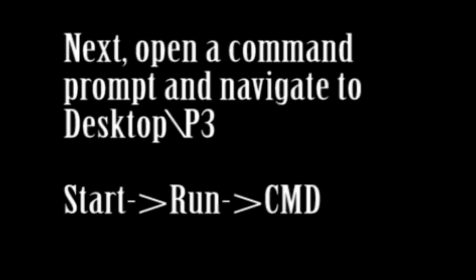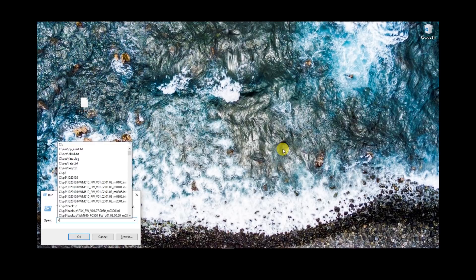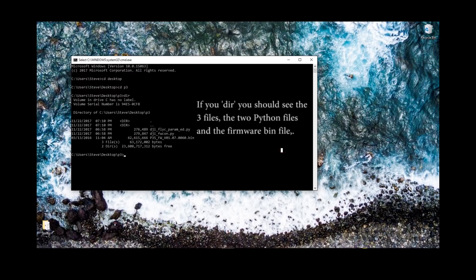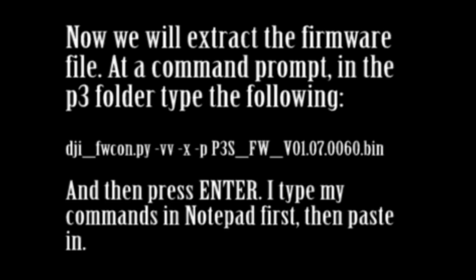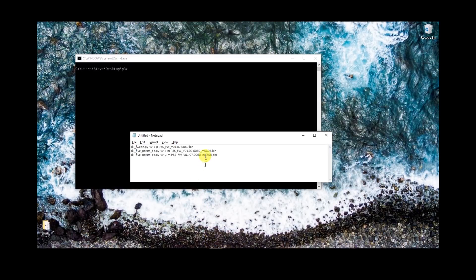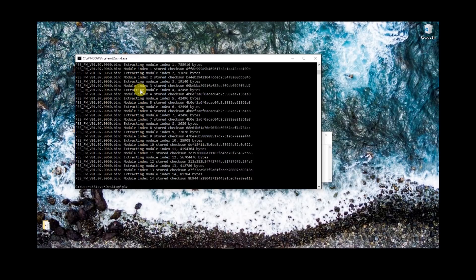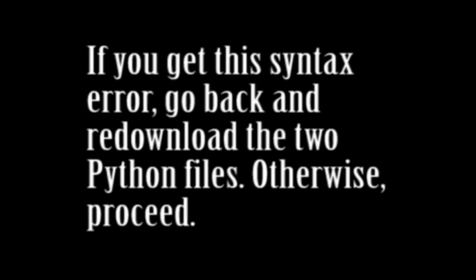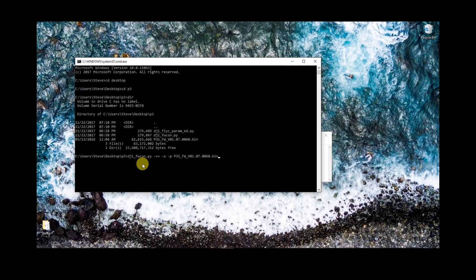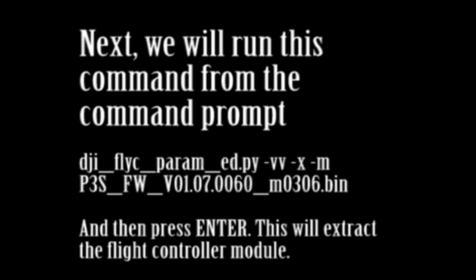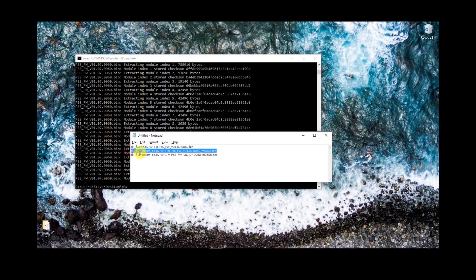Once we get Python downloaded and installed, we're going to open up a command prompt. Once we get to a command prompt, we're going to navigate to the desktop and then the P3 folder. You'll see it started out in my username. So I go 'cd backslash desktop' then 'cd p3'. I do a directory listing and I can see the three files right there. The next step is basically running this command from the command prompt — it'll be in the notes. What this does is extract the main firmware file into smaller modules.